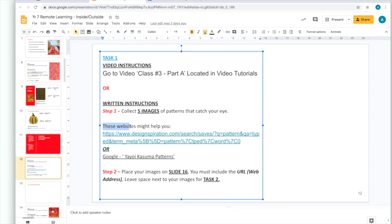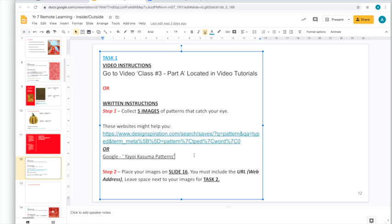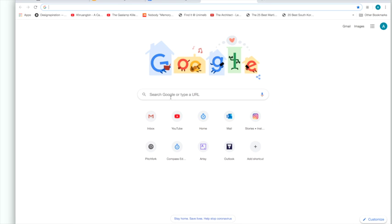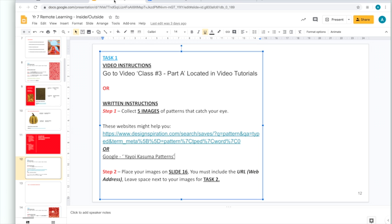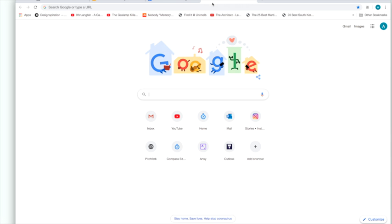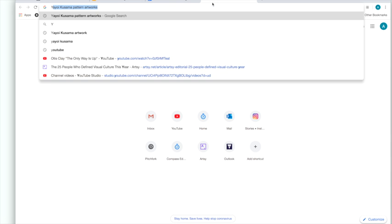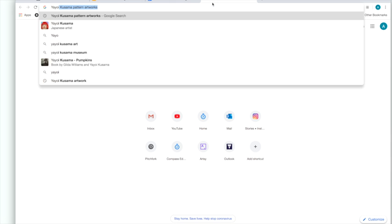We're going to use these websites to help us. You can click on this and open this website or you can simply go to Google by going up to the top of your page here. You can see my cursor. Clicking on the tab for a new tab and in the Google search bar, we're going to go back to our slides. It tells us to research this, Yayoi Kusama Pattern. So, in Google, this is what we're going to type.